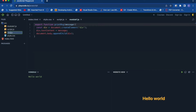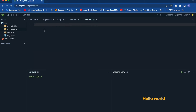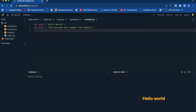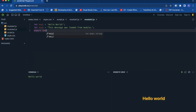Now let's create another module — a new JavaScript file named module2.js. In module2 I'll create two string literals: message1 set to 'Hello World', and message2 set to 'This message was loaded from module'. To export both from this module, we use the export statement listing message1 and message2.